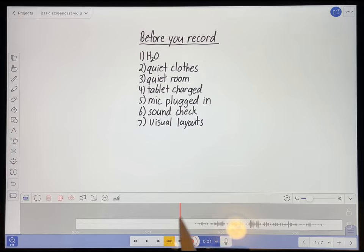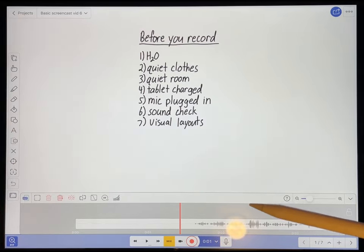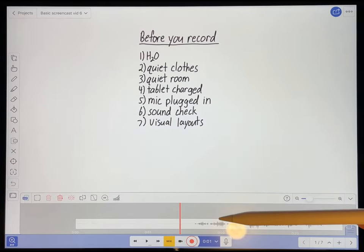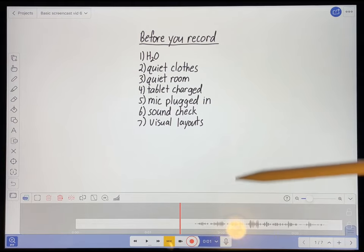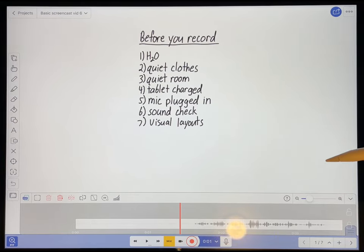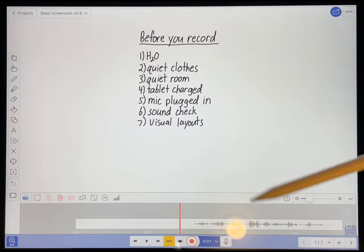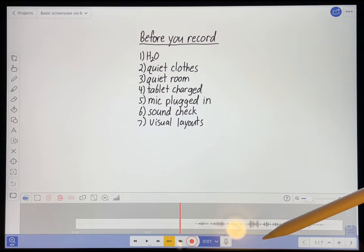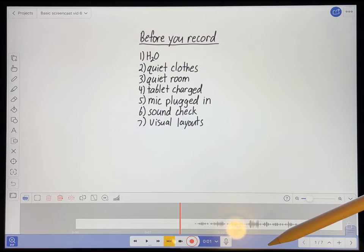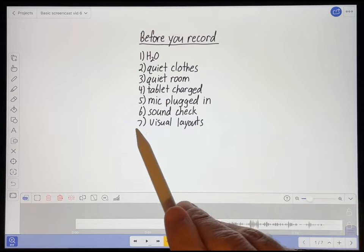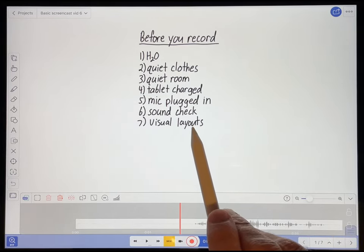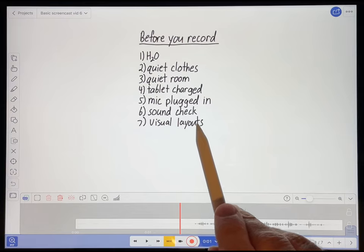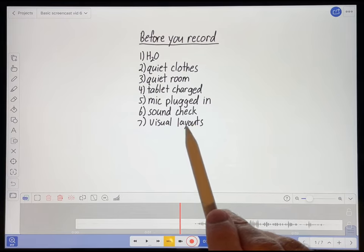It sounds a little bit echoey because I'm using my good microphone to record this video instead of having it hooked up into my iPad. But I think that sounds good enough for now. And last, you want to make sure that you have your visual layouts already, like I described in a previous video.